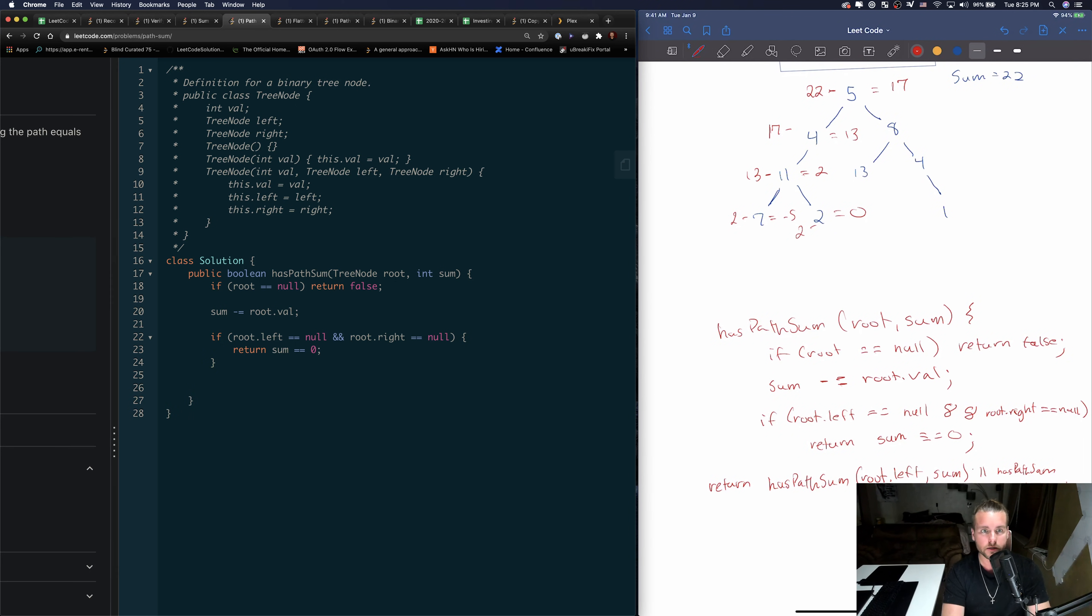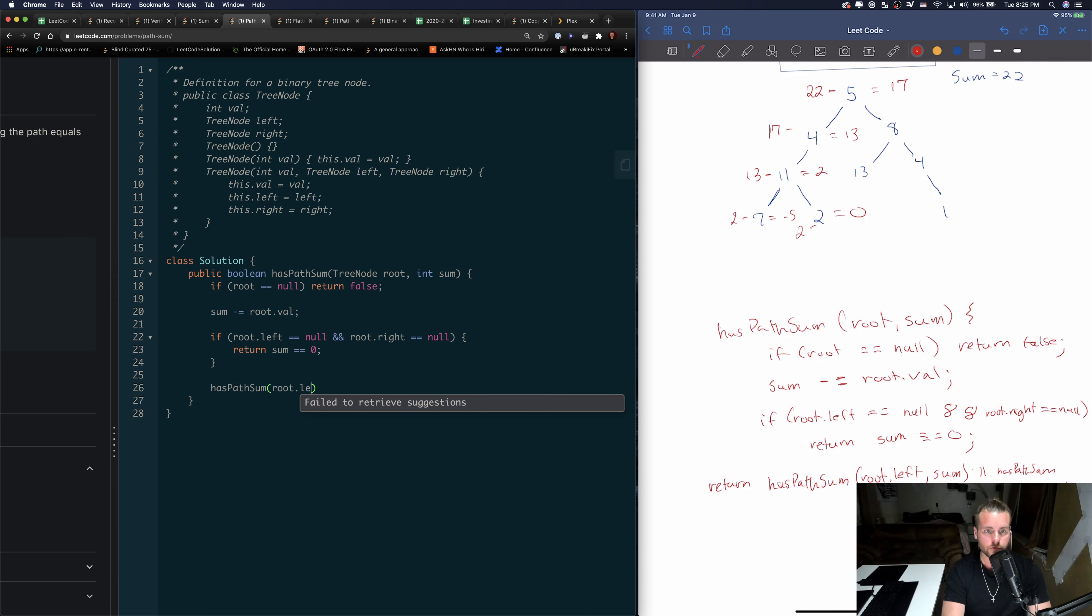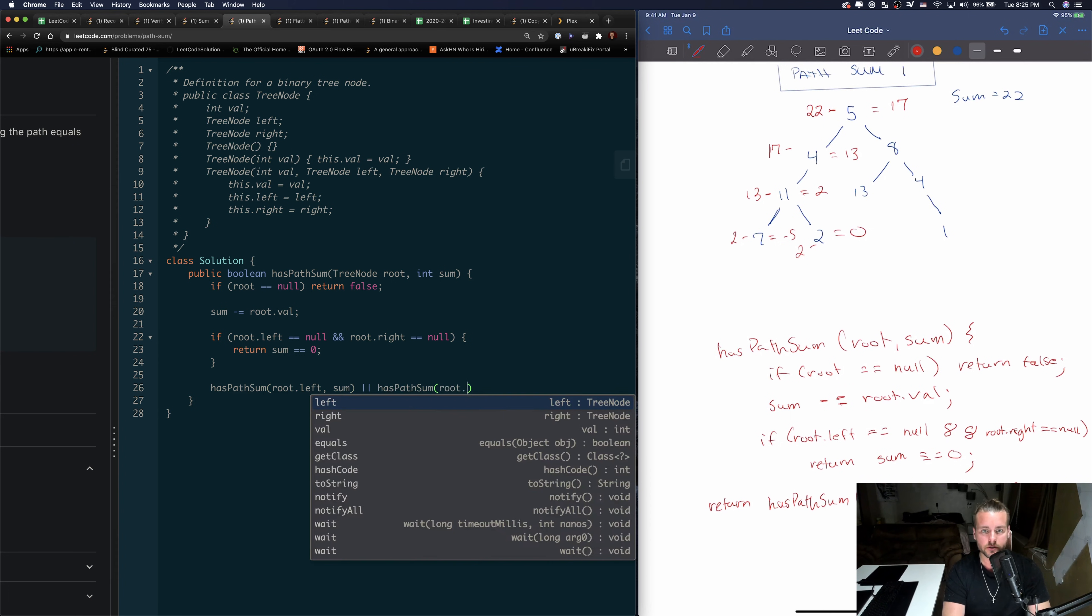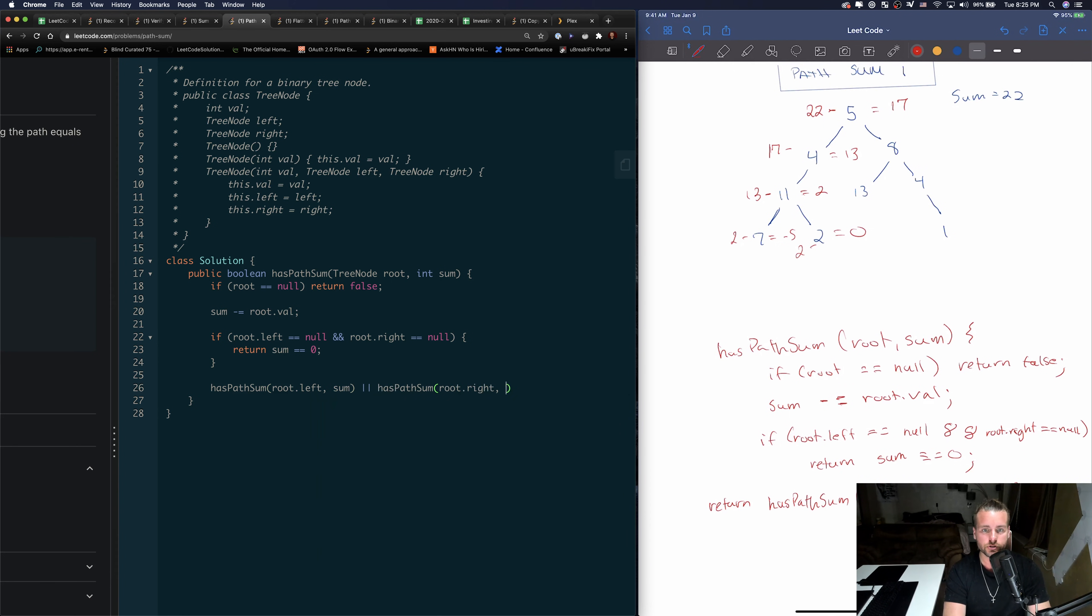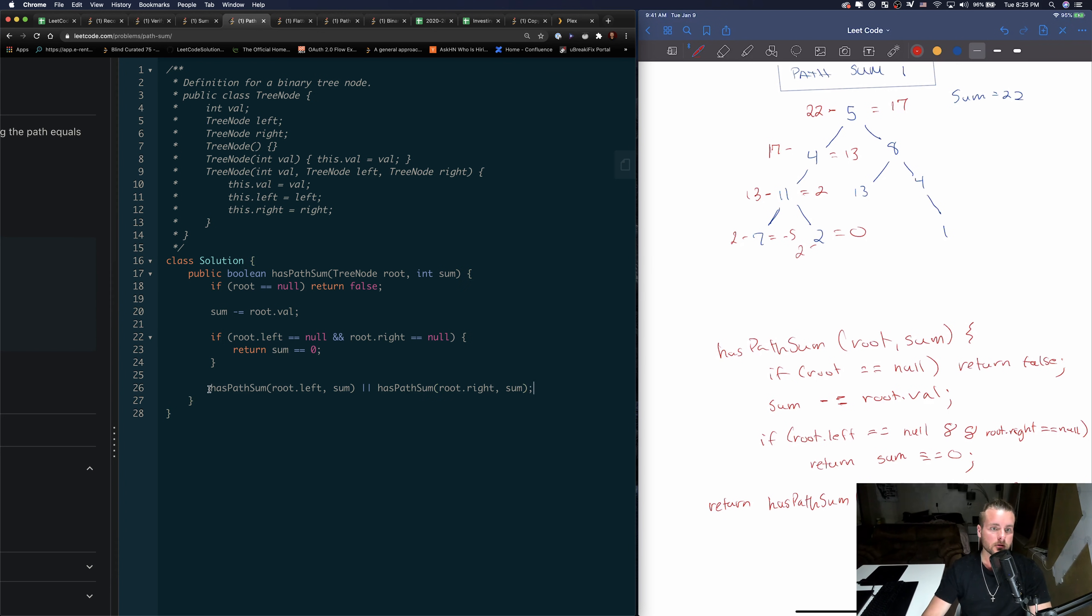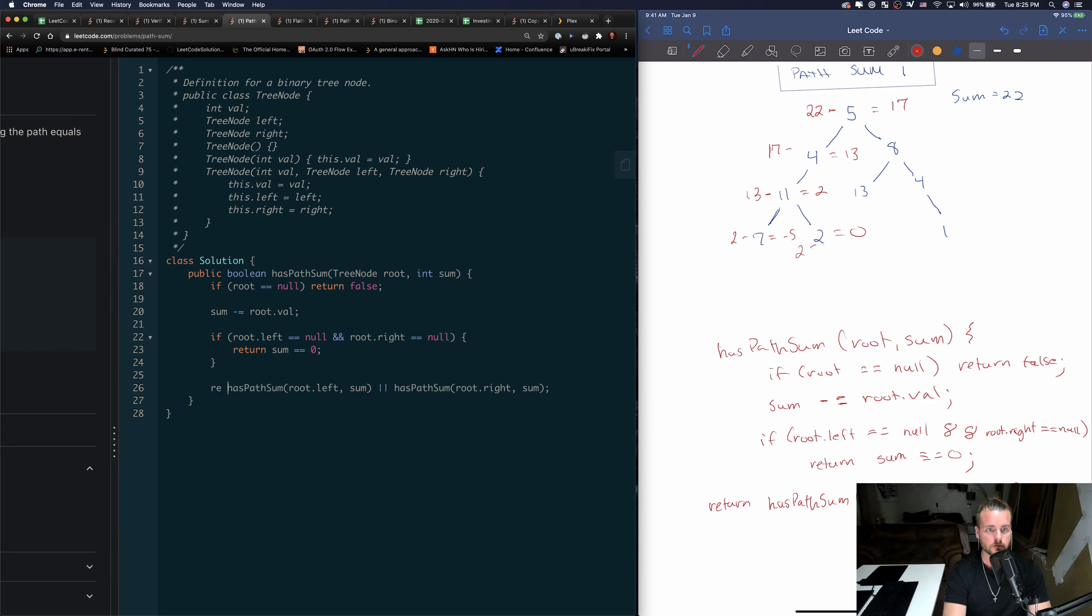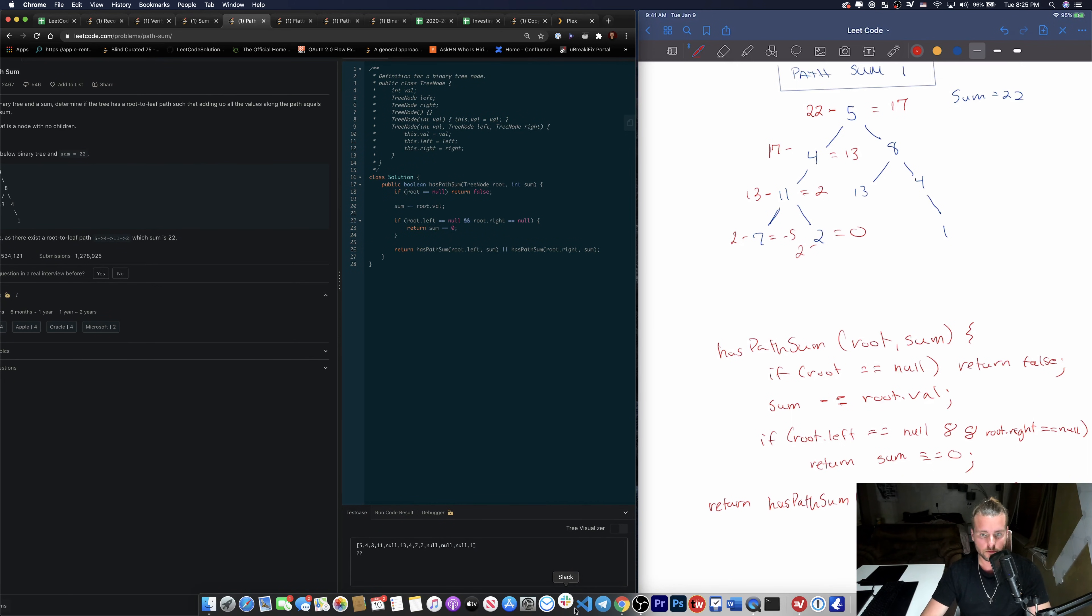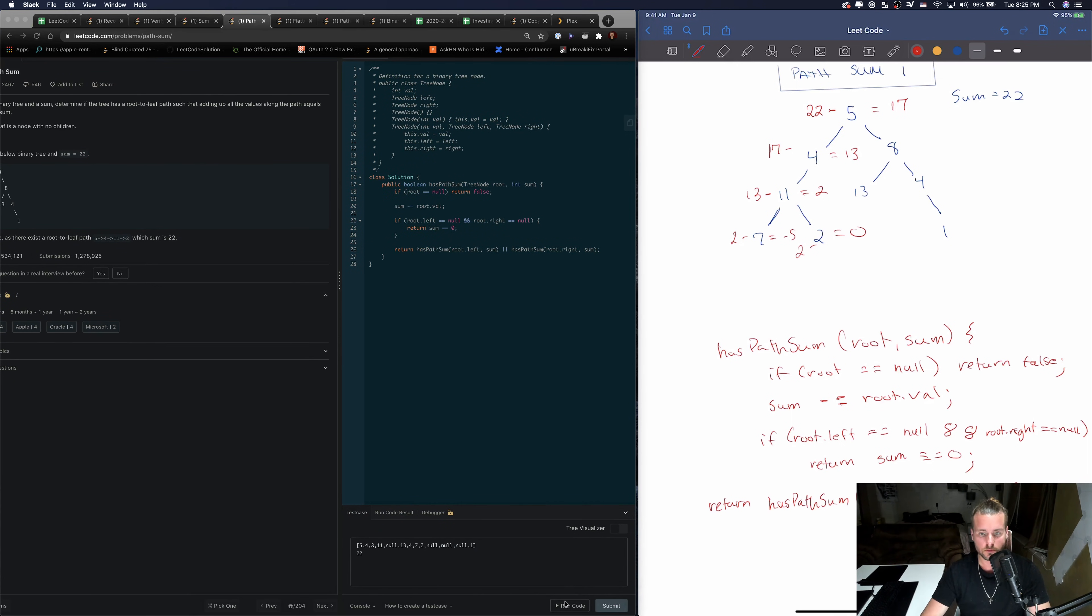And then we just have to call the function. So root.left and sum, or - and I did it again, I didn't add the return. I'm usually used to using helper functions. And return.